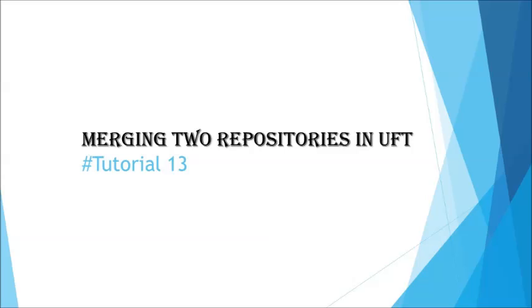Hello friends, greetings for the day. Welcome back to another tutorial on UFT. Before we learned about the comparison tool in the previous tutorial of this series, now we'll be understanding the next option: how we can merge two different repositories using UFT.